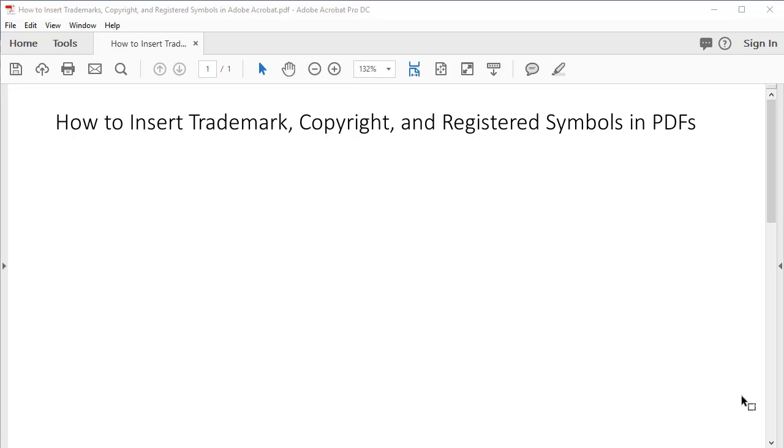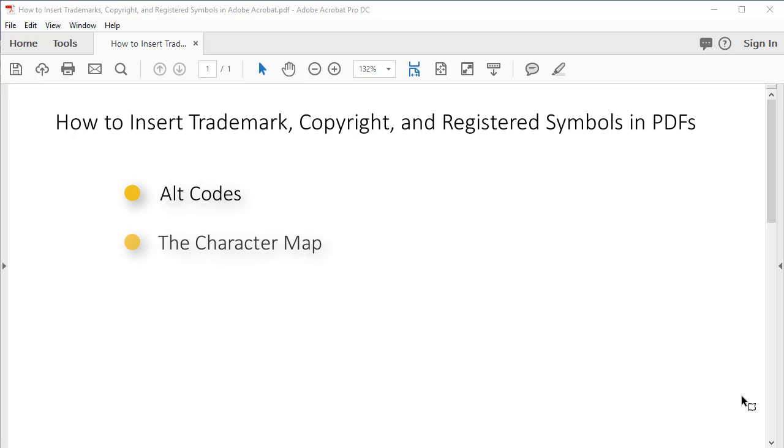The three methods we'll look at are alt codes, the character map, and copying and pasting.